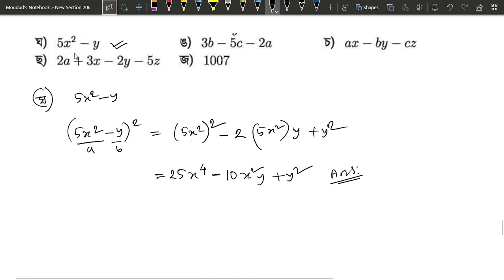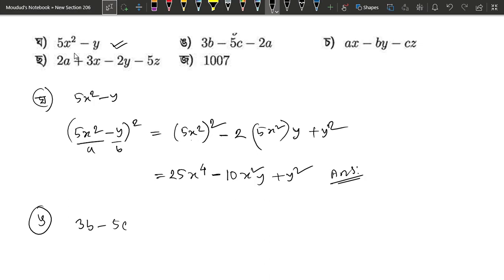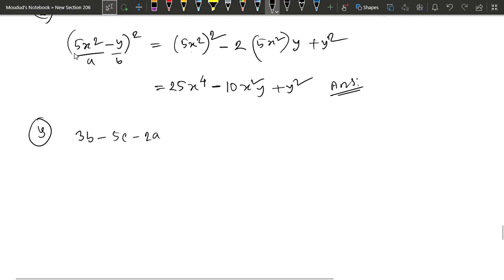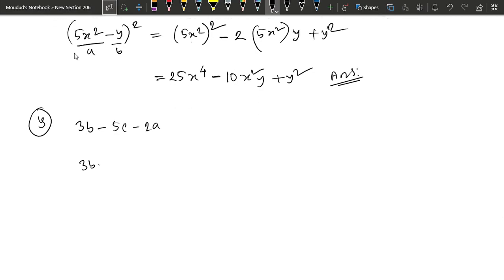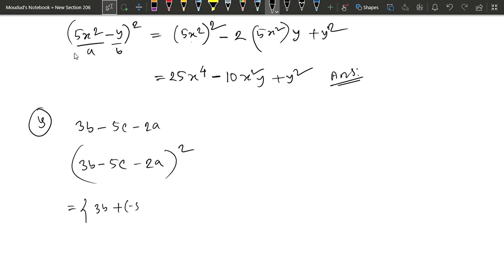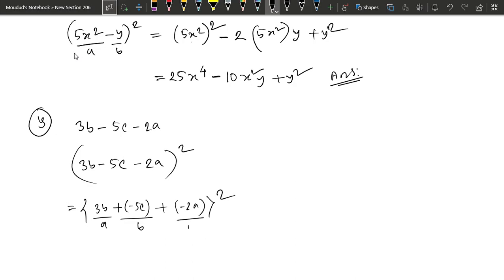And y is equal to the number of y, so we will go to the number of y square minus 2 square. 3b minus 5c minus 2a. So that we can write about 3b plus minus 5c plus minus 2a, two square level. So this group: A equals b, b equals minus 5c equals b, and minus 2 equals c.